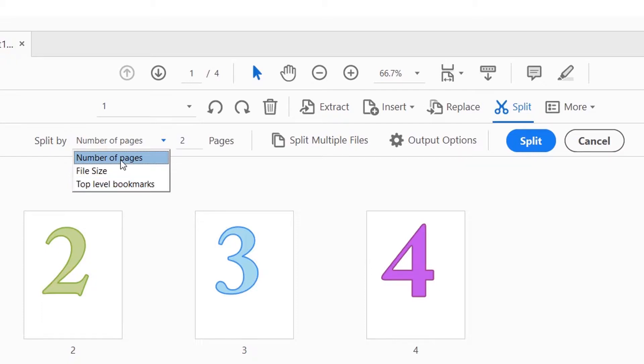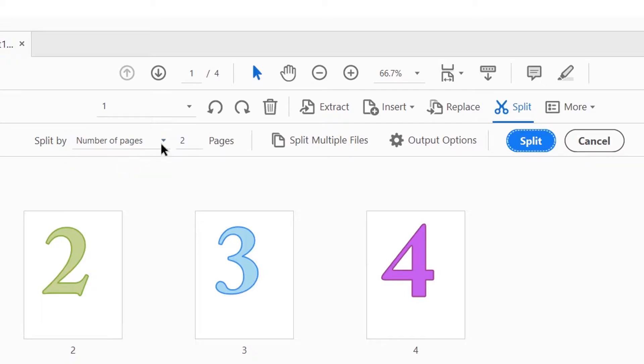For this tutorial, I'm going to go ahead and select the number of pages option, and I'm going to put the number two here. What this means is that I'm telling Acrobat to split my PDF document into multiple files, and each file needs to contain two pages.